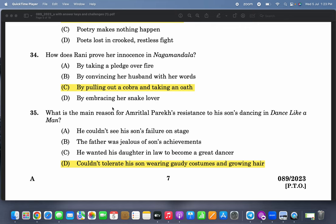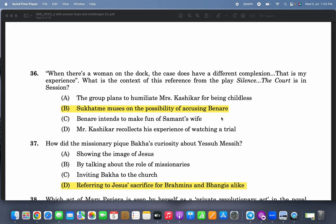What is the main reason for Amritlal Parekh's resistance to his son's dancing in 'Dance Like a Man'? He couldn't tolerate his son wearing gaudy costumes and growing hair because it was a gender issue. 'When there is a woman on the dock, the case does have a different complexion — that is my experience.' What is the context of this reference from the play 'Silence! The Court is in Session'? So Kashyap muses on the possibility of accusing Benare.